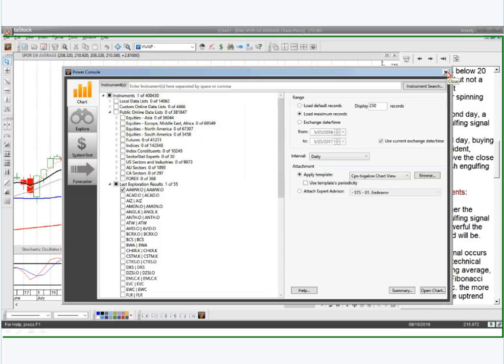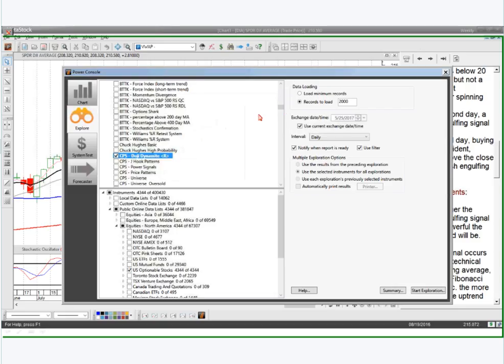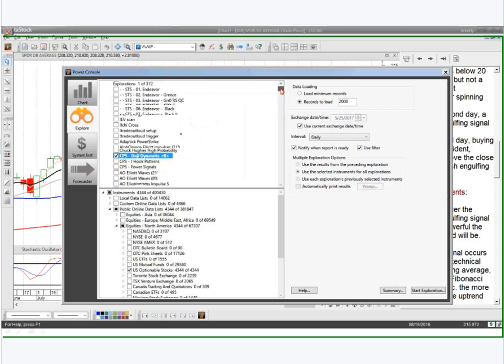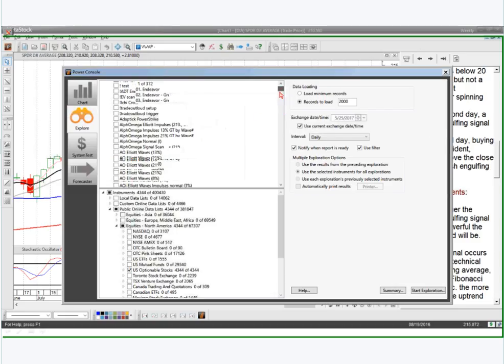Right here I've opened up our Power Console. There's actually a 42-minute video that's going to come with the product showing you exactly how to do what I'm doing. I'm going to click on the Scan button, and this will bring up a list of all the scans.